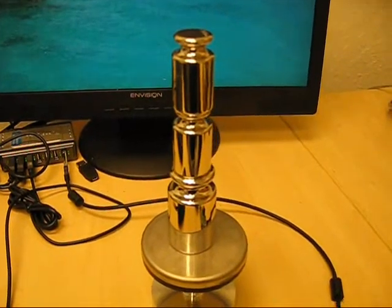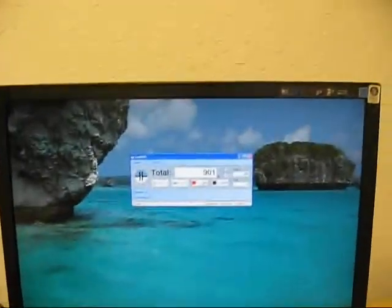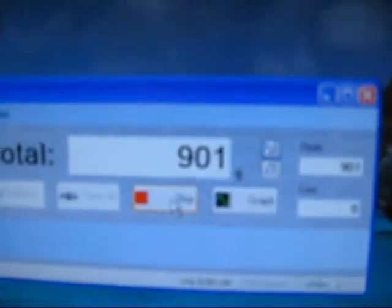Here is 900 grams. That is 901. So it is within 1 gram.